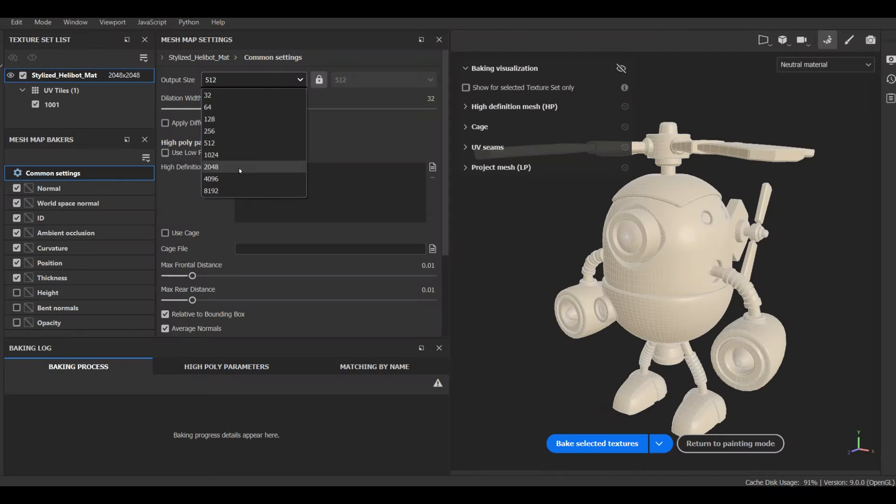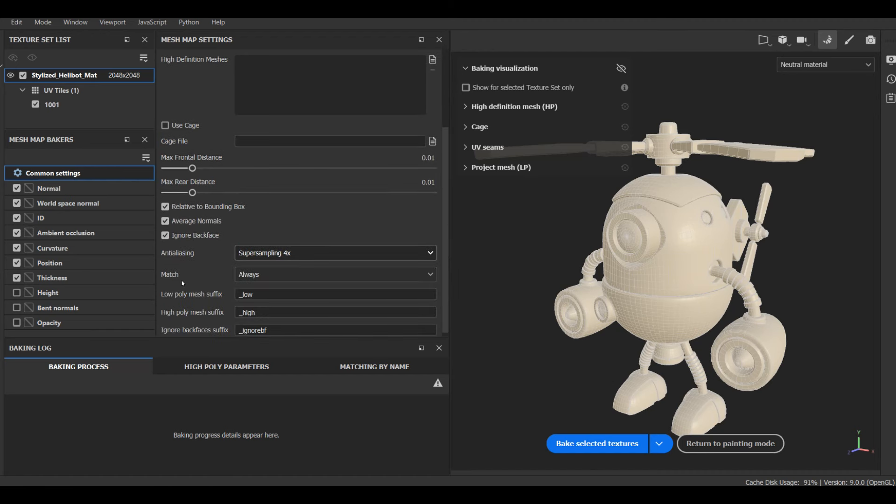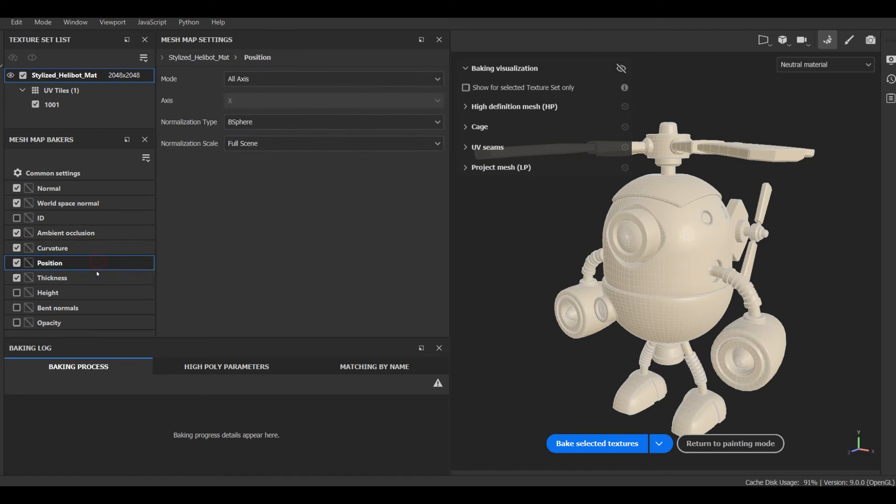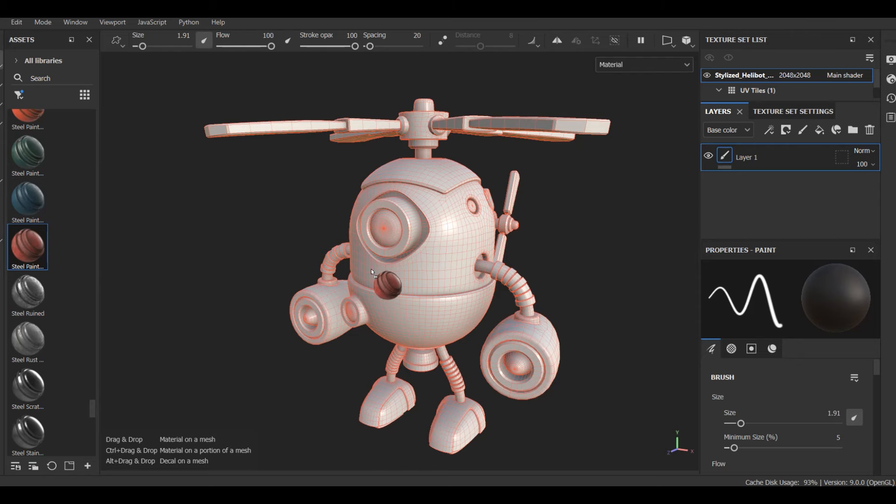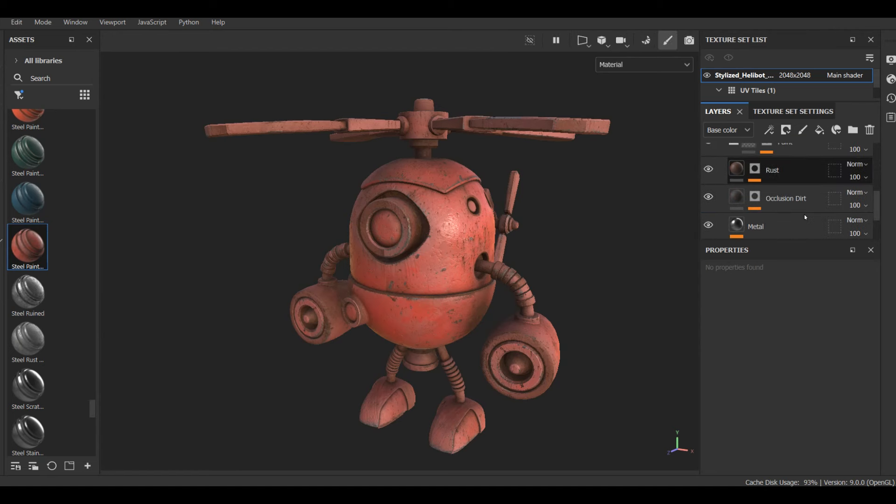This part covers key stages of texturing this model in Substance Painter. I set my UV resolution to 2K, my padding was set to 8. I get the highest possible amount of rays on all tabs, and finally, I set my subsampling to 4x4.